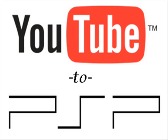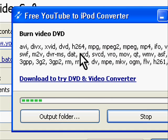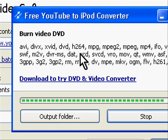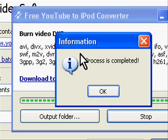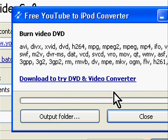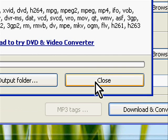And then we'll click Download and Convert. Clicking that will bring up this window with the progress bar in it. When it's done, a message will pop up saying Process is Completed, and you can click OK. Finally, click Close, and you can close this window out.